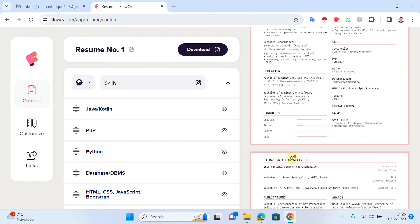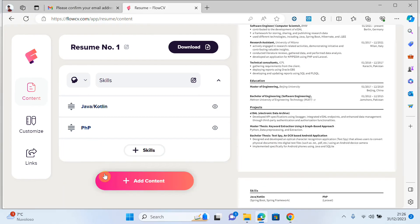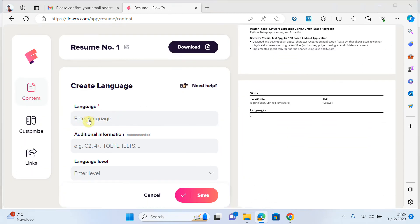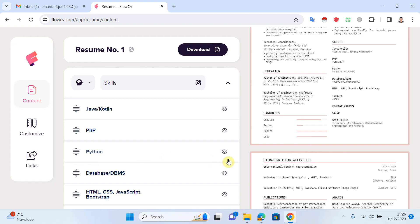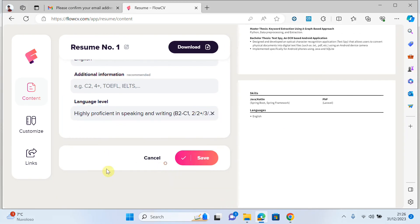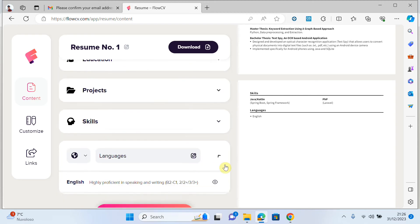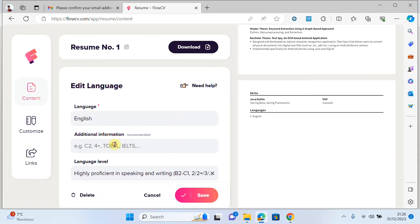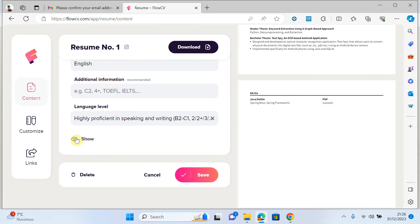If you want to add languages — how many languages do you speak — click on 'add content' and select languages. I'll add English and select a level score, then save. Done.